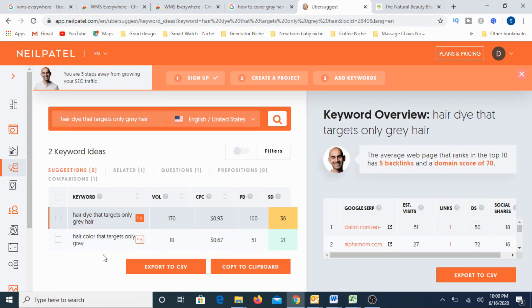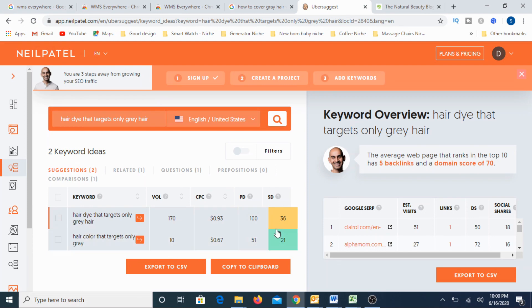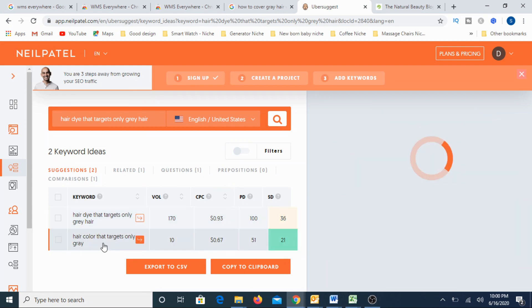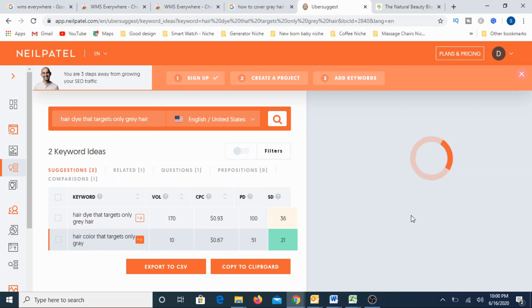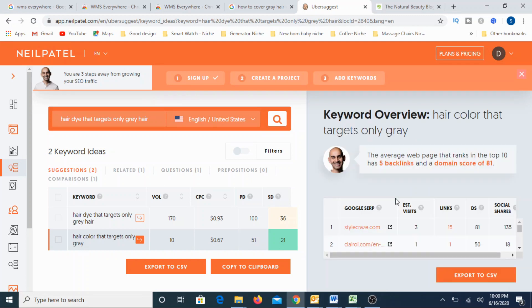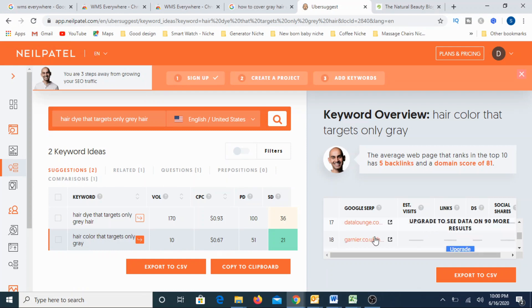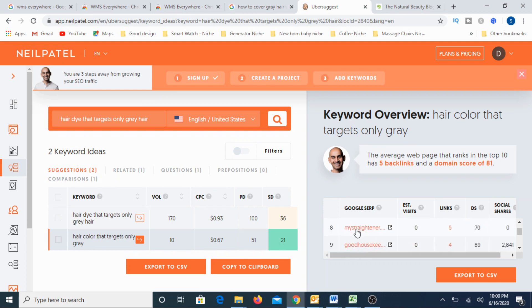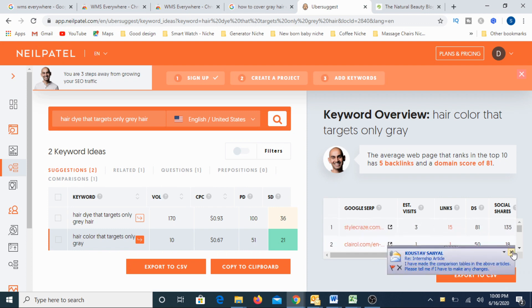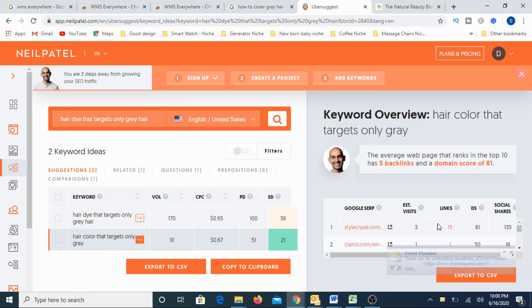For example, now go for the other ideas. Click on it. So here are the keyword ideas. It already popped up. One is, there is something called hair color that targets only gray. Slight difference between these two. But if you see here, the SD is nothing but the SEO difficulty. It is only 21. Okay, now pick up this particular keyword and it will show you some more details like how many tentatively backlinks you may need. And what are all the sites that are ranking for this particular keyword and those details. So here are the sites that is actually ranking for this particular keyword.